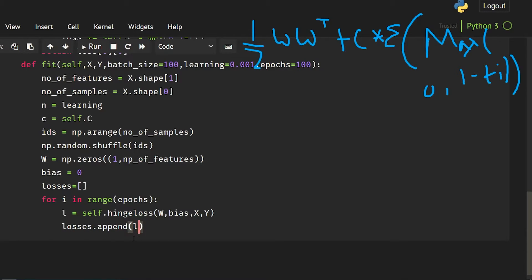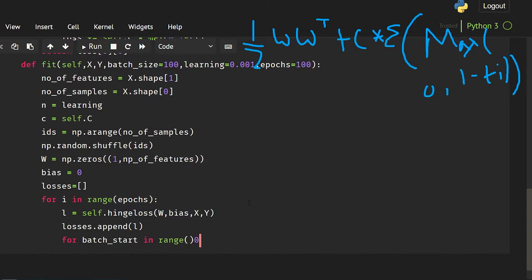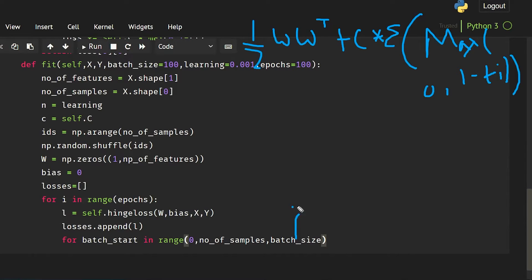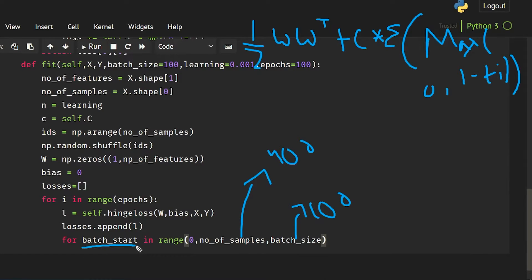Now I go through all the batches: for batch_start in range(0, number_of_samples, batch_size). We have taken batch size as 100 and number of samples as 400, so batch_start will be 0, then 100, then 200, then 300.